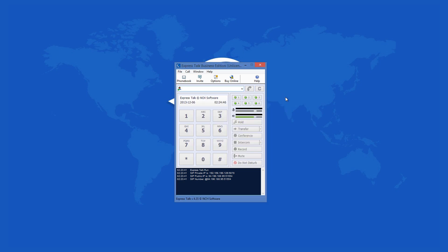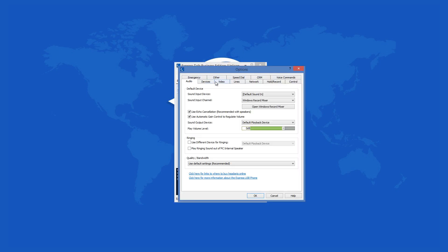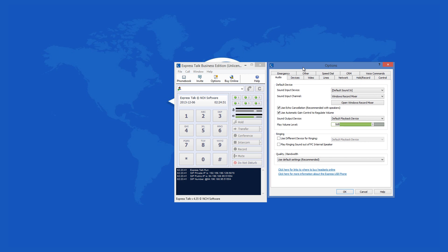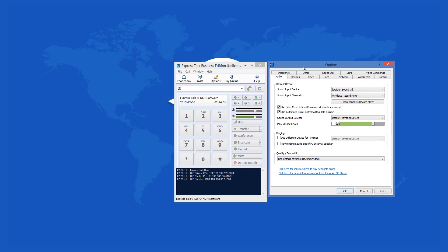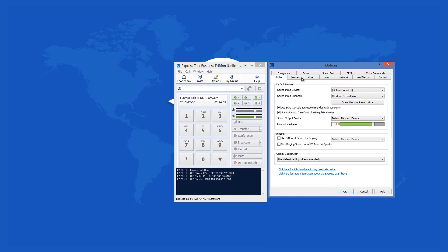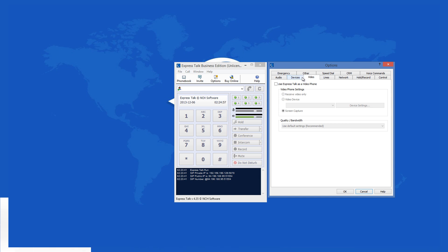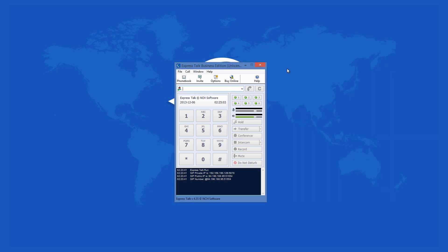Right after you start the app, it will ask you to adjust its settings. From there, you can set your microphone and speakers. The application will test your speakers so you will know if it is compatible. You can also set the app to use video calls in order to enhance your conference calls.